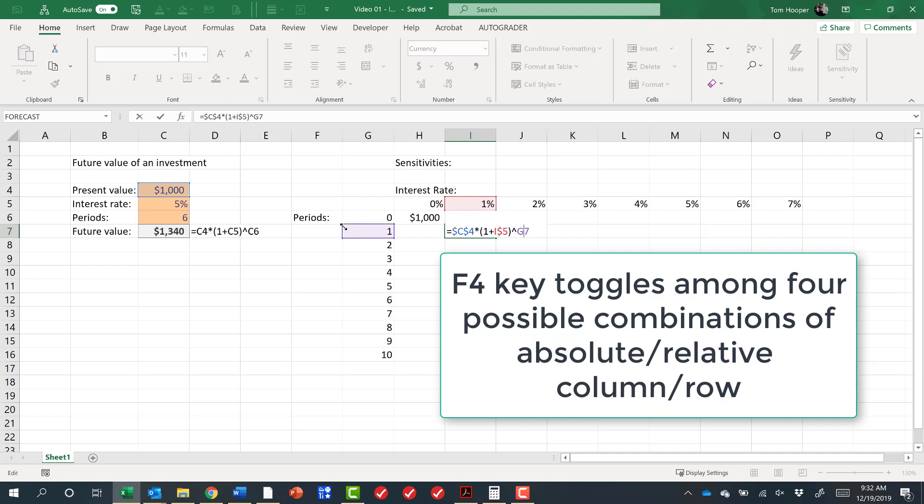And then finally, for the periods, I want to lock the column, but not the row, so I will click on the G7 somewhere and hit F4 once, twice, three times, and it leaves the dollar sign in front of the column, but not the row.